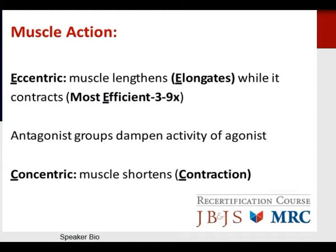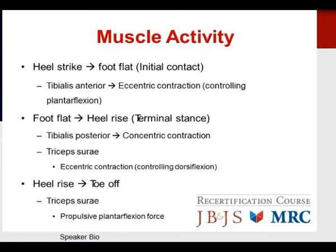Muscle action concepts are often tested. Eccentric muscle action represents a muscle lengthening or elongation while it contracts — the most efficient aspect of muscle action, being three to nine times more efficient than normal activity. Remember the 'E' in eccentric for elongation and efficiency. Antagonist groups dampen the activity of the agonist. Concentric muscle shortening represents contraction — remember the 'C' in concentric for contraction.